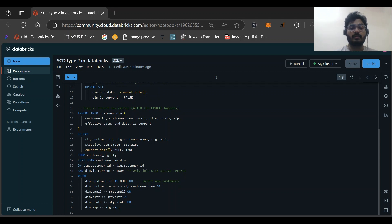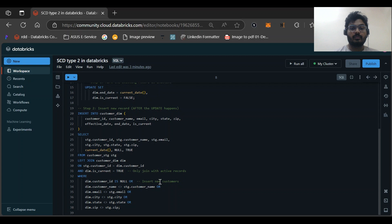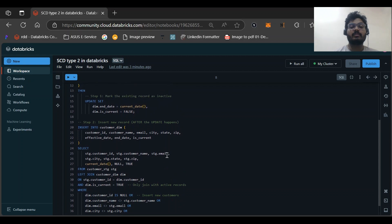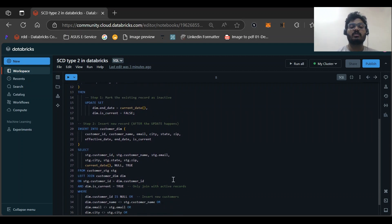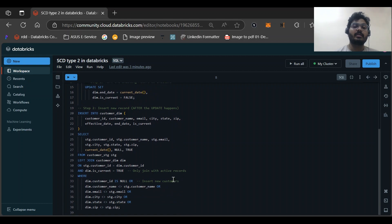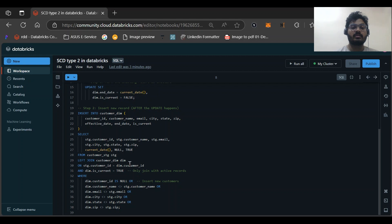After updated, what I mean is: the existing record has been marked as inactive and for the same ID it will insert the updated record. So you can see the condition: LEFT JOIN customer_dim as dim, then on this is the condition, then WHERE if any of this condition satisfied. It's very similar to above.